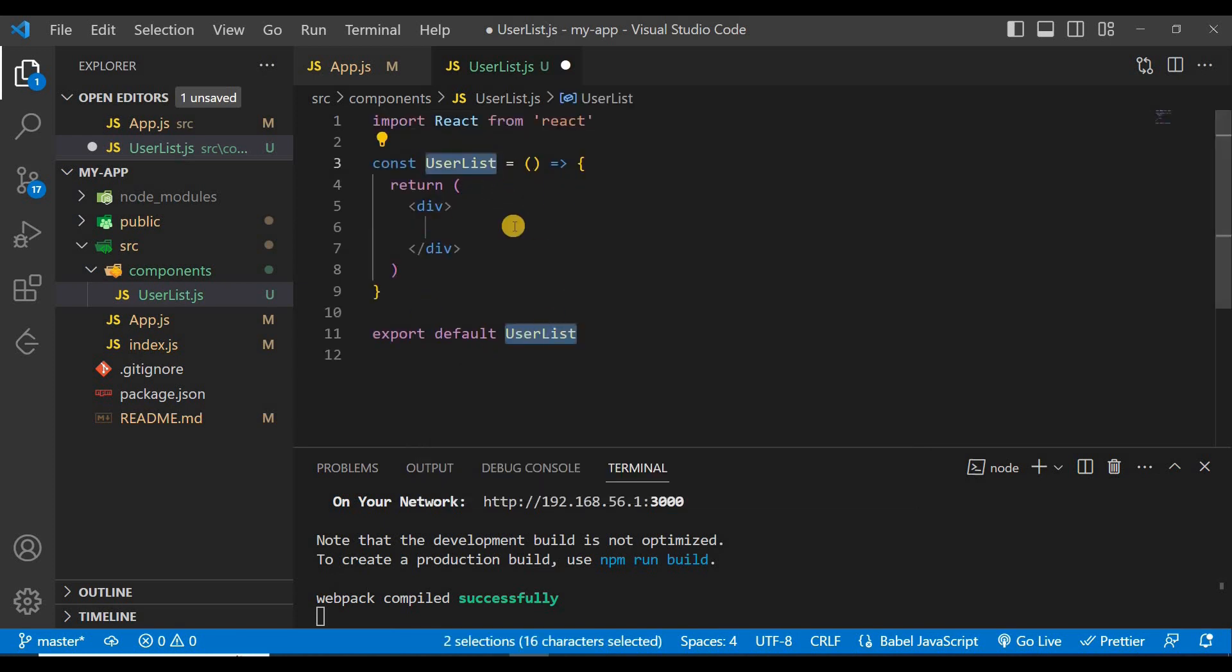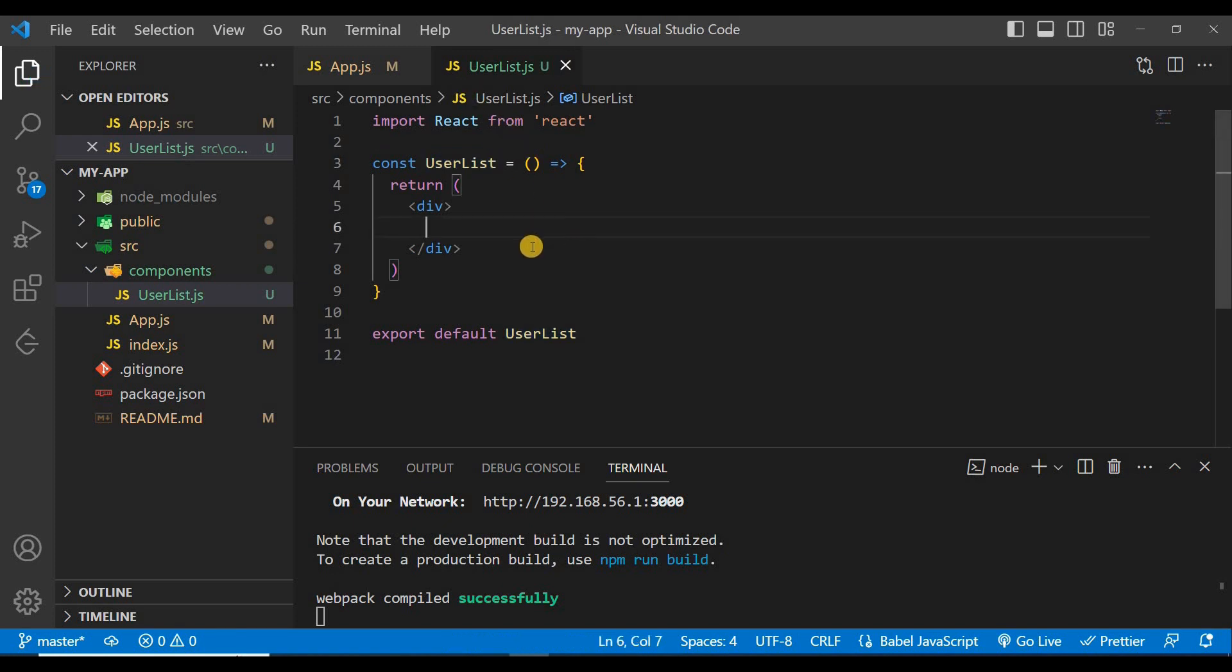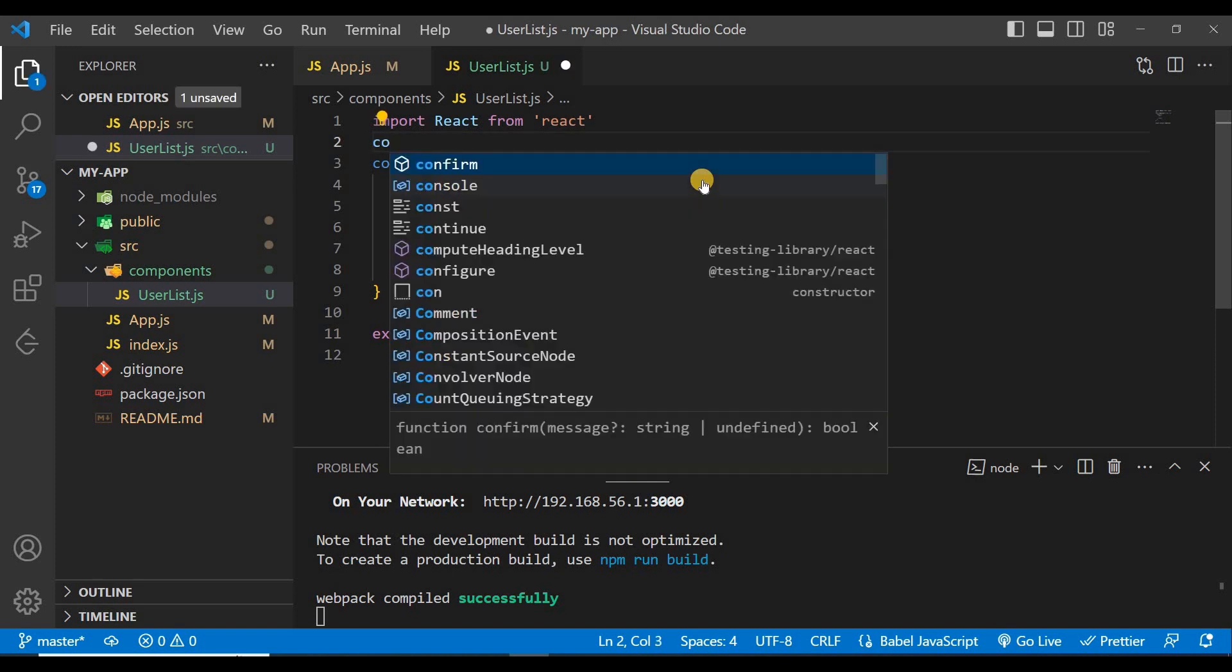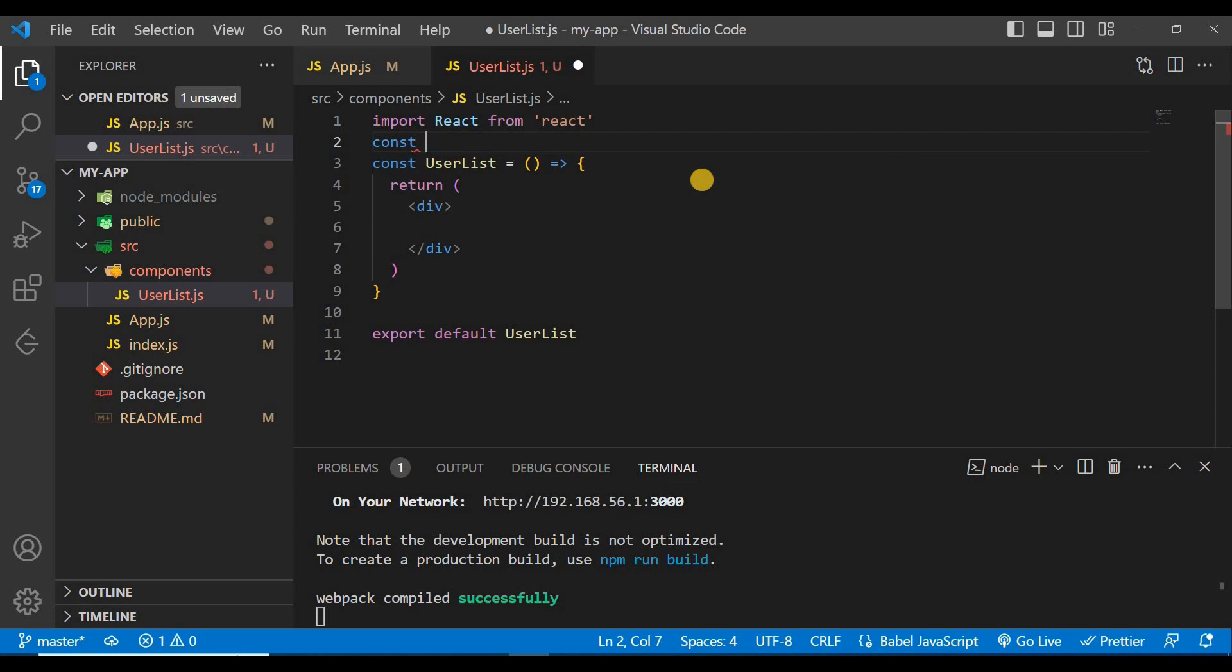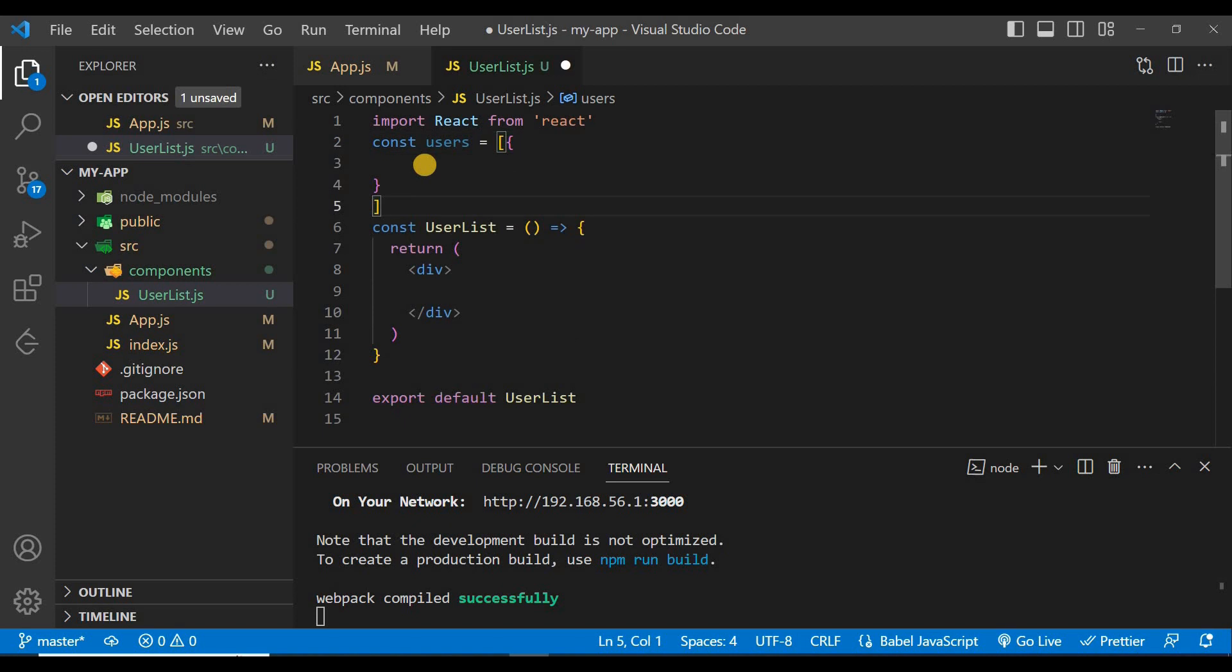And you can see the basic structure is ready for this UserList component. Just save it and now we want some data, so let's create some data here.